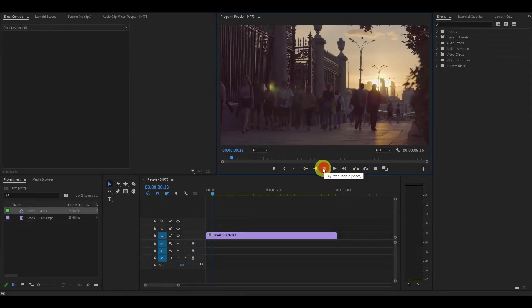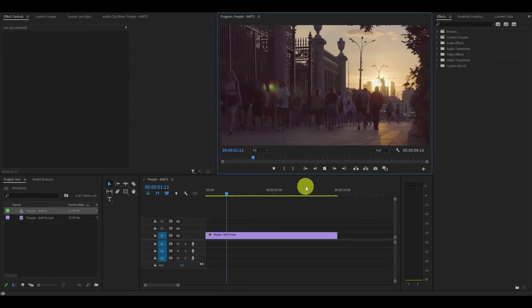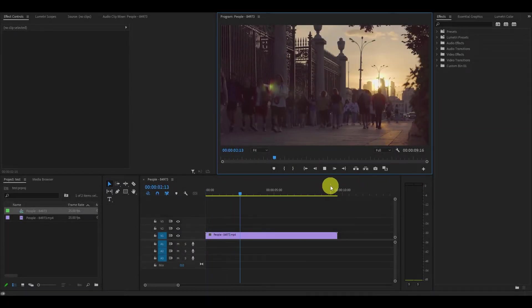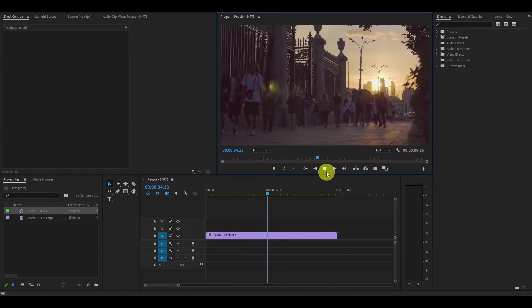Hey guys and welcome. So I have this video of some people walking on a sidewalk that I want to reverse.